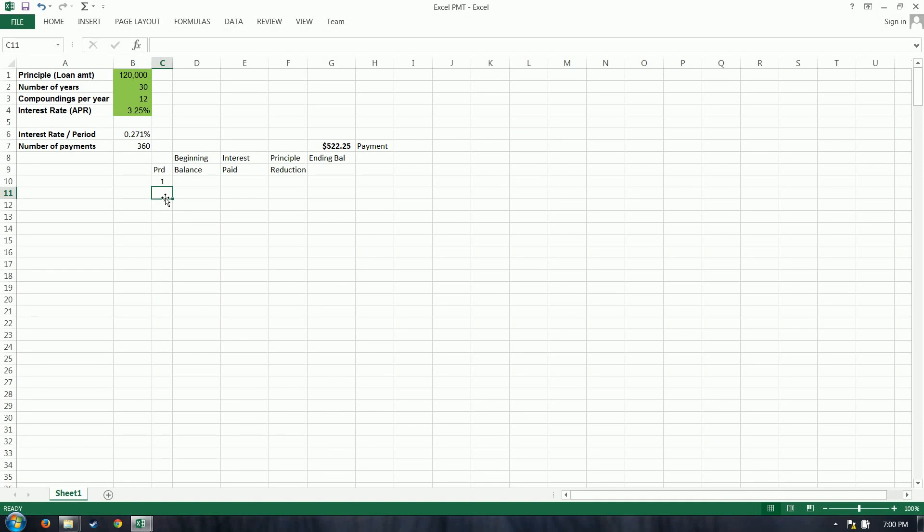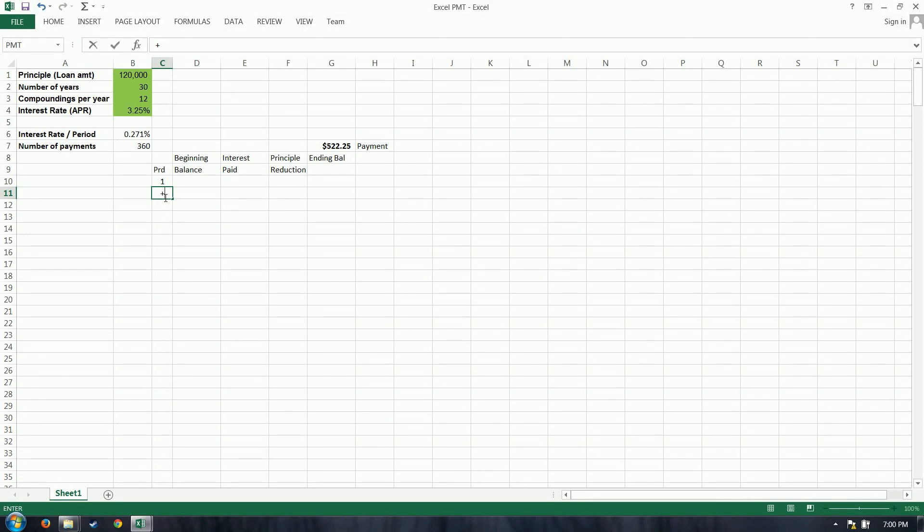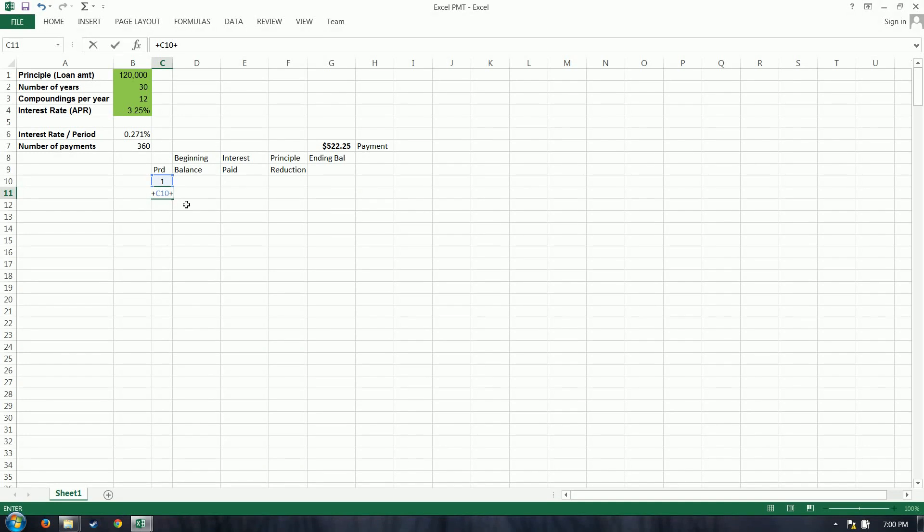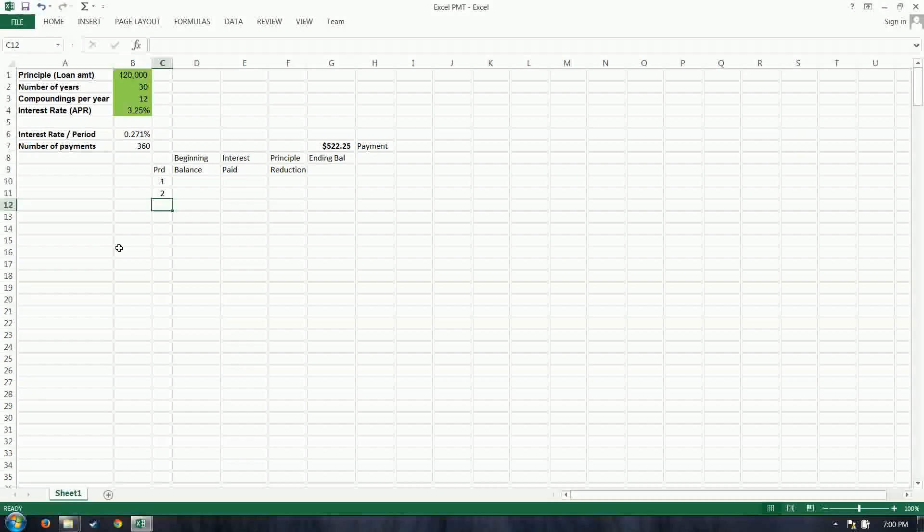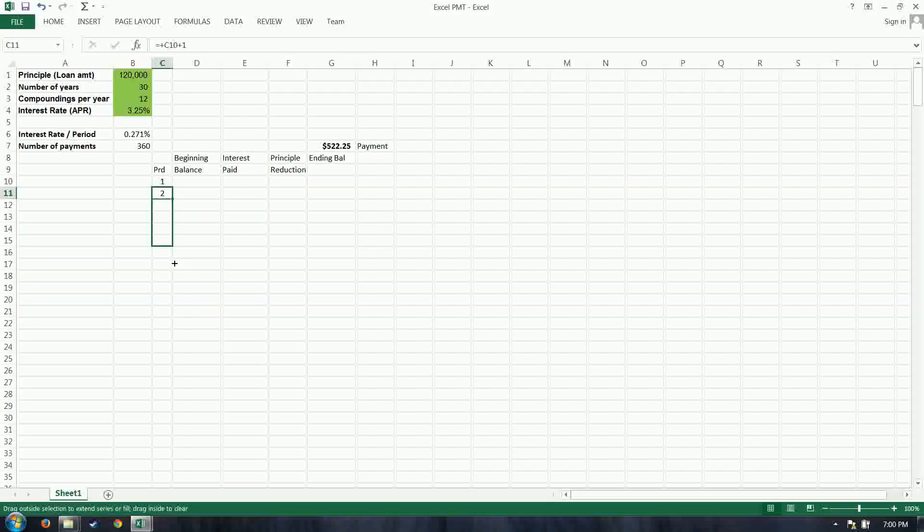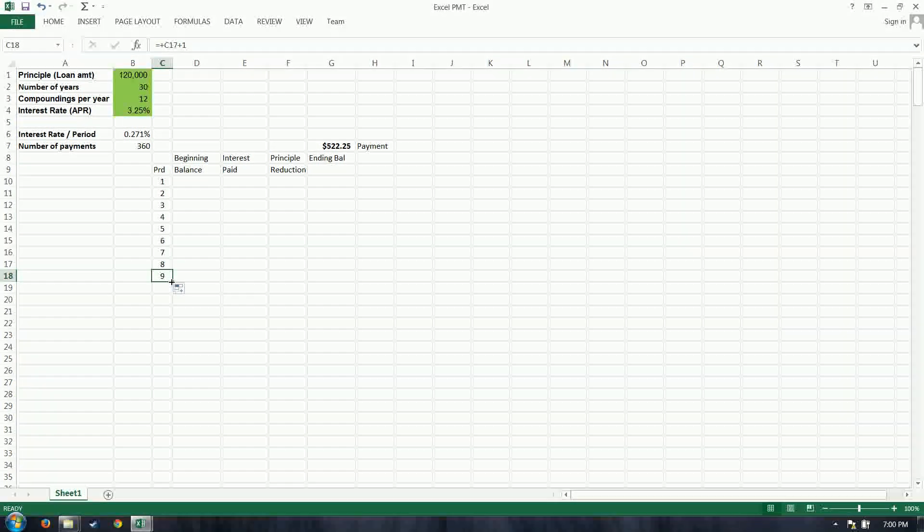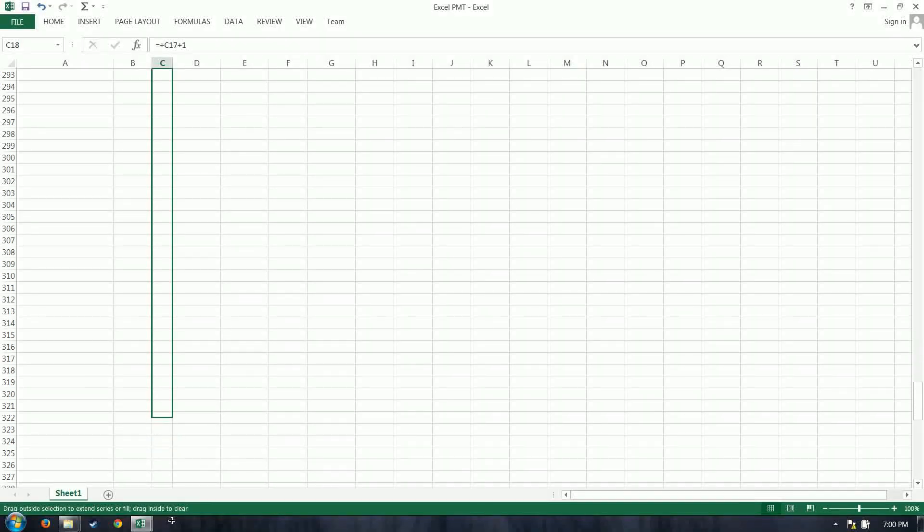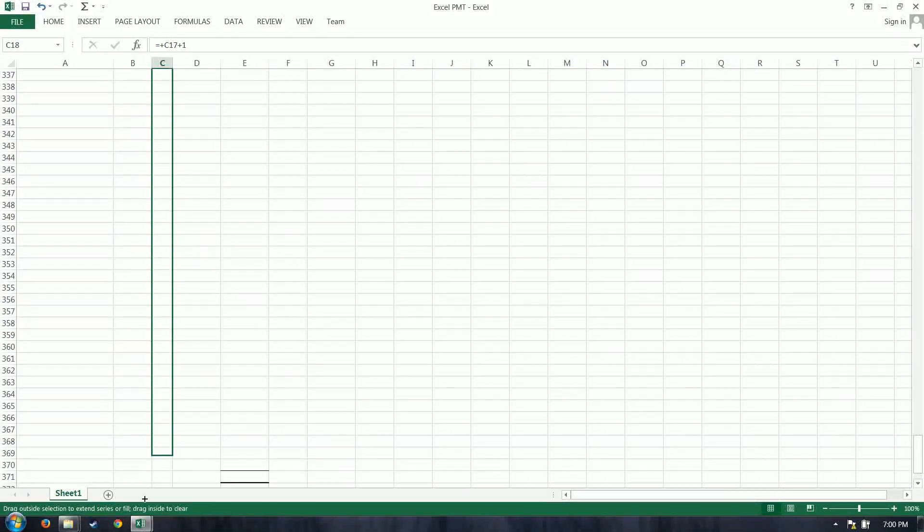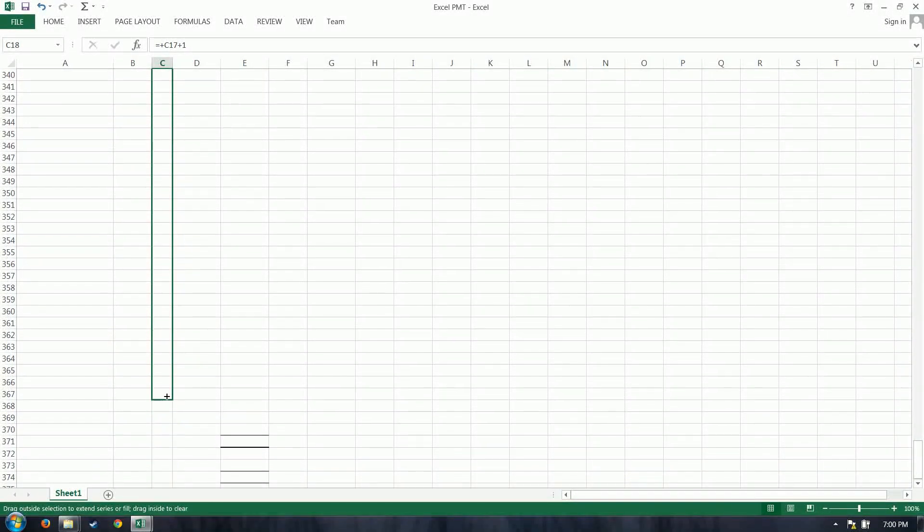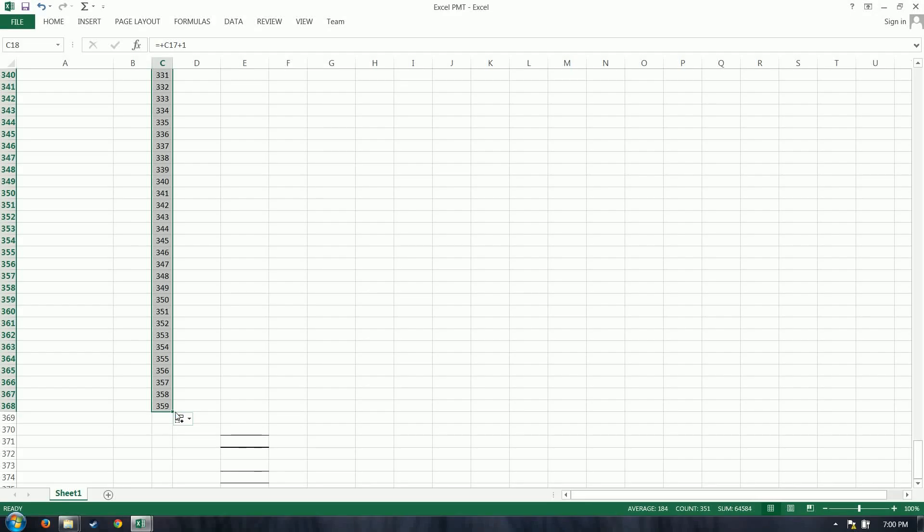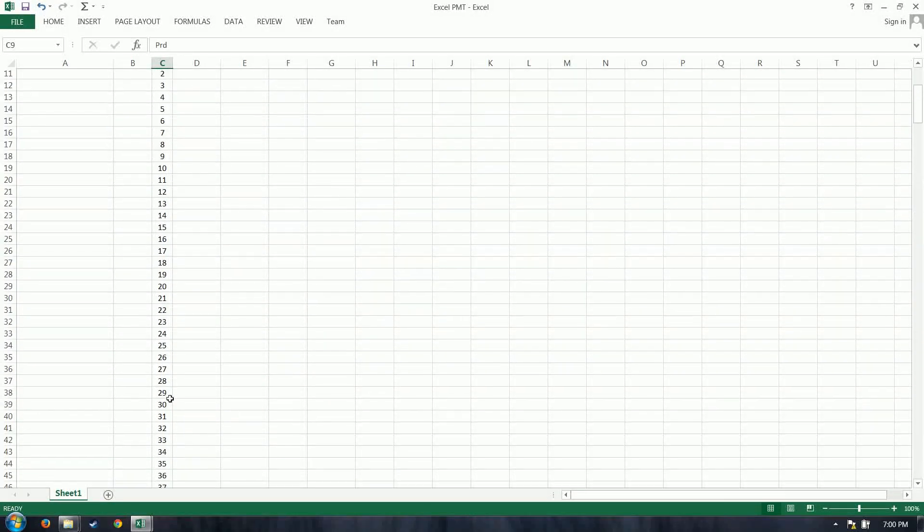So I'm going to do a little calculation, just equals or a plus. Up arrow. Then add one more. So two. And then if you drag at the bottom right-hand corner, you can actually drag this down. Great. And I'm going to take this all the way down, 300, and 60-some-odd payments. 359, 360 is what I want. Perfect.